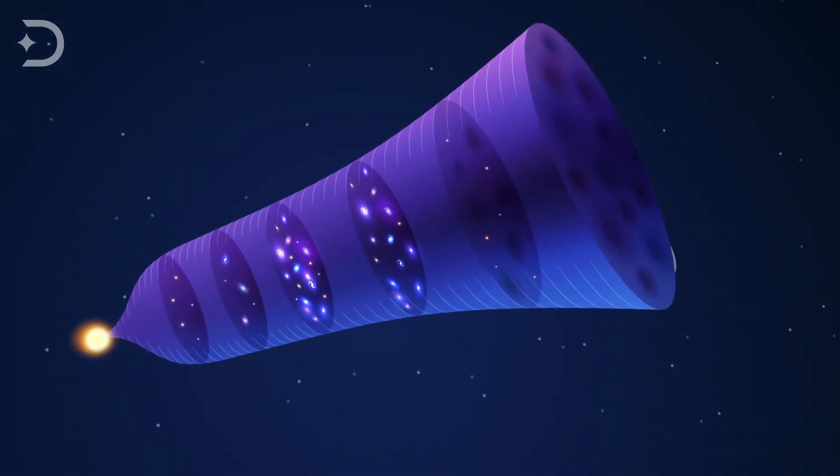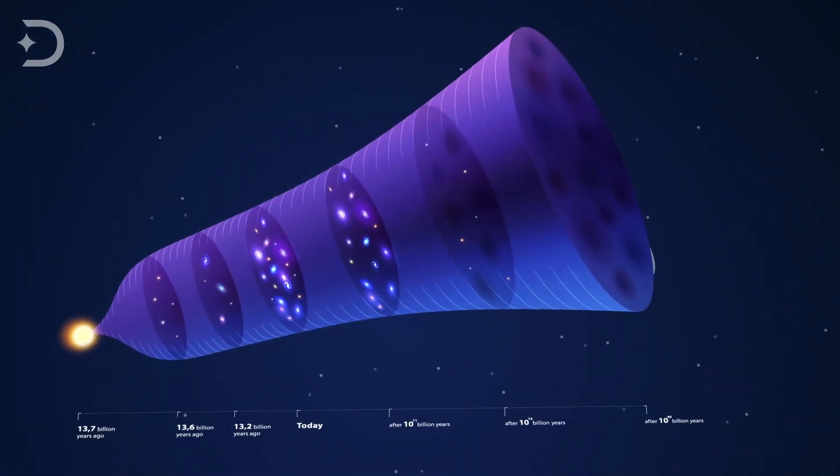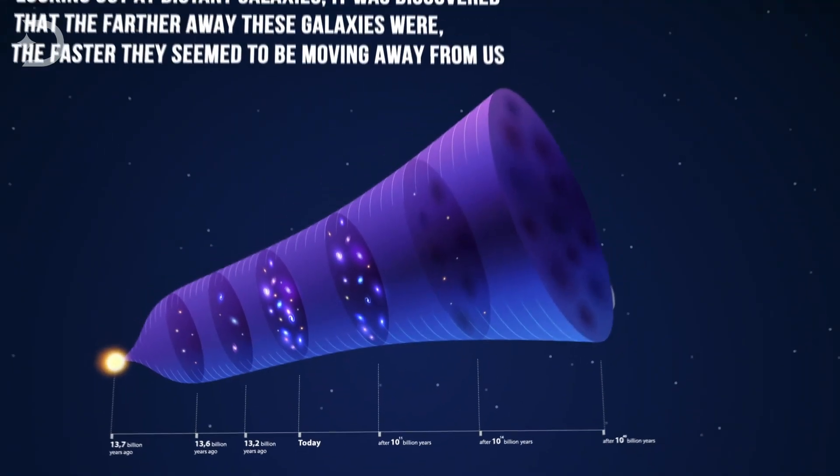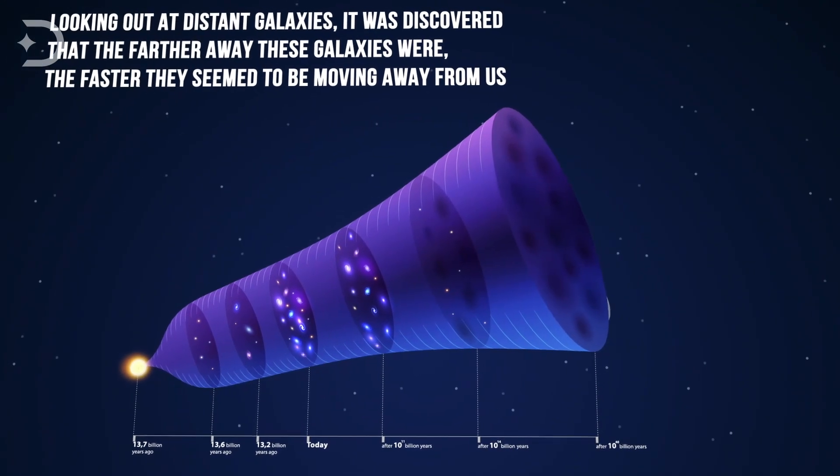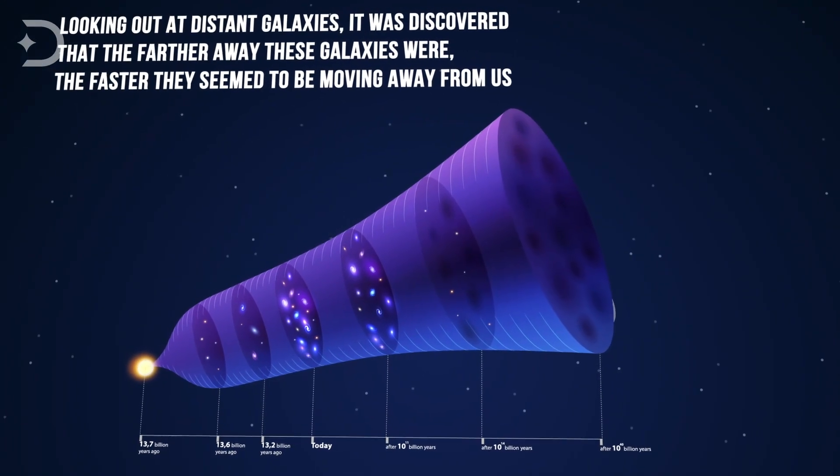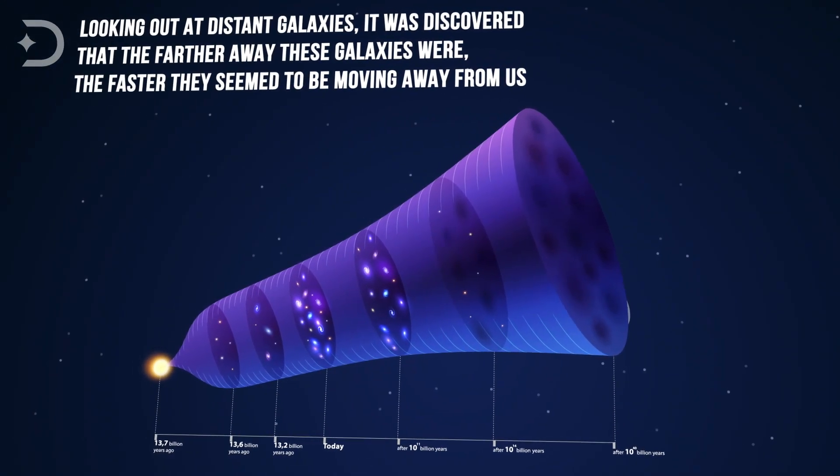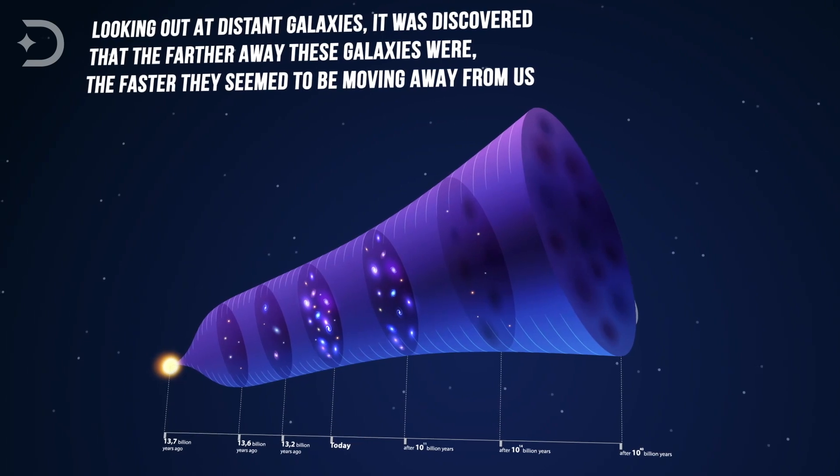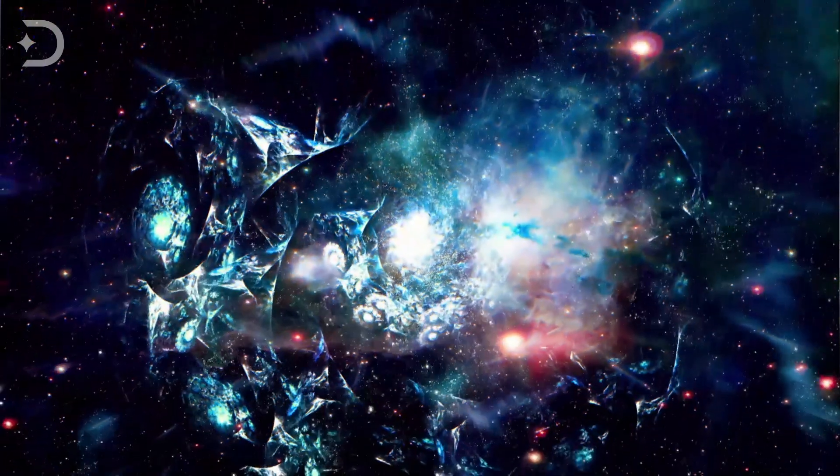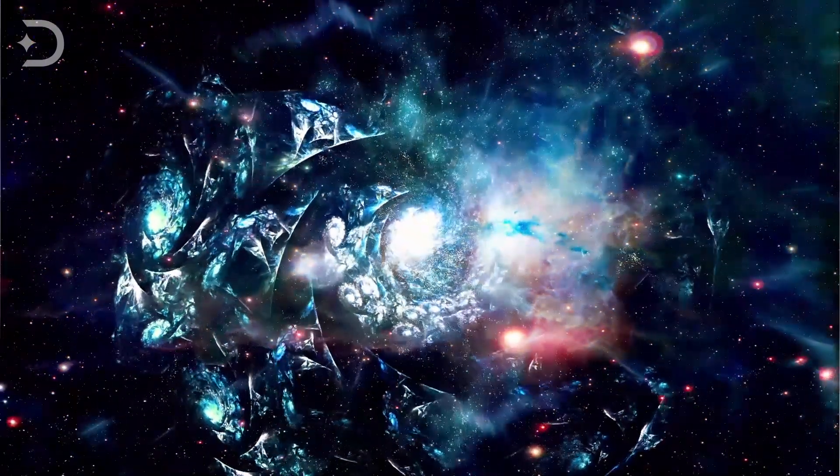Looking out at distant galaxies, it was discovered that the farther away these galaxies were, the faster they seem to be moving away from us. It would make sense that if things in the universe are growing farther apart as time goes on, they must have been closer together at one point.